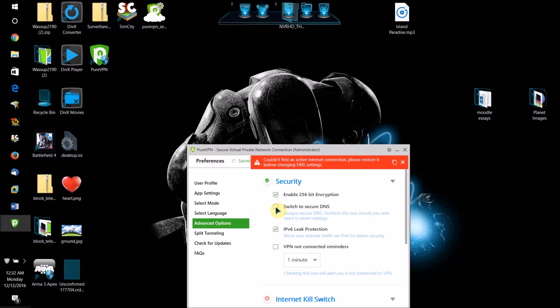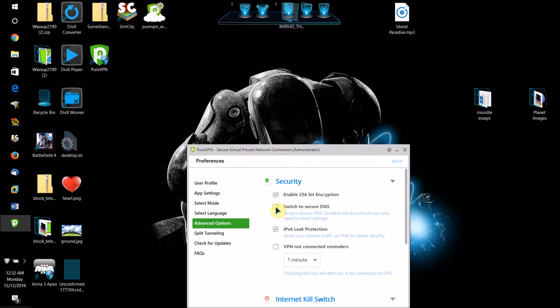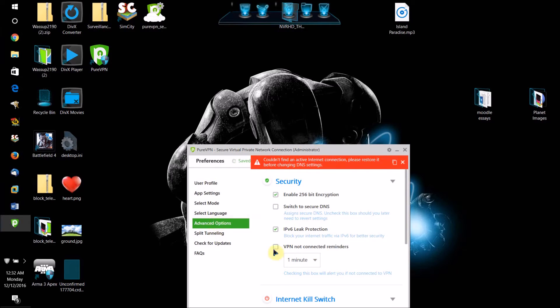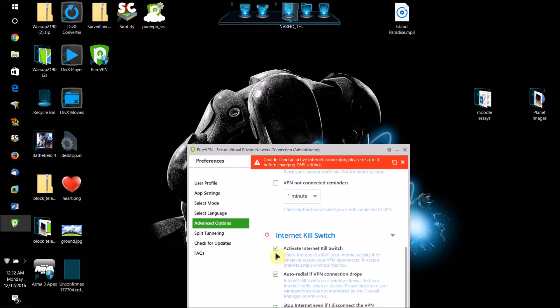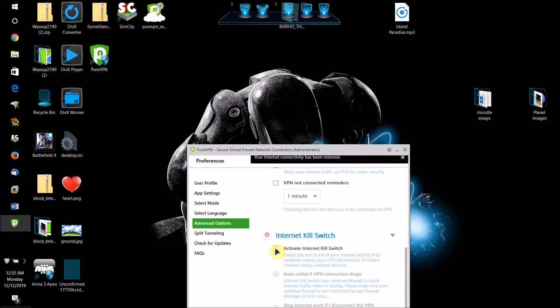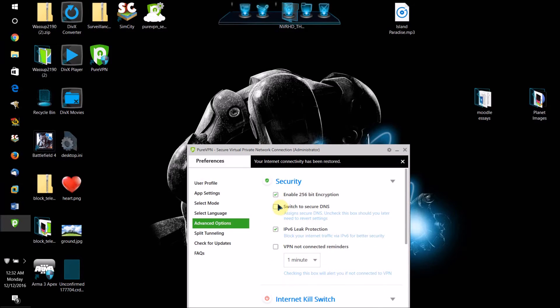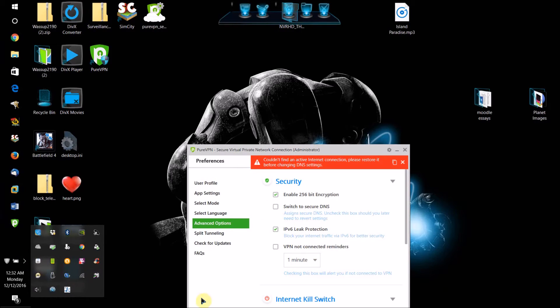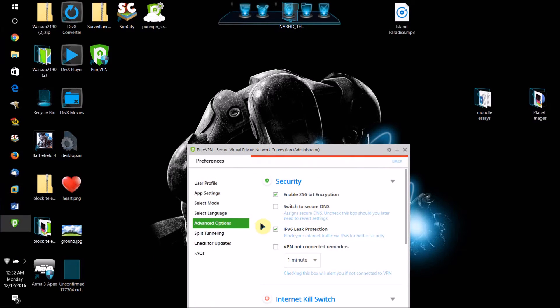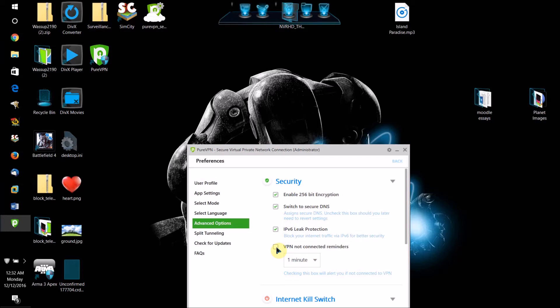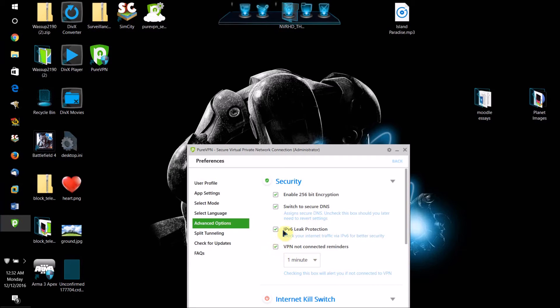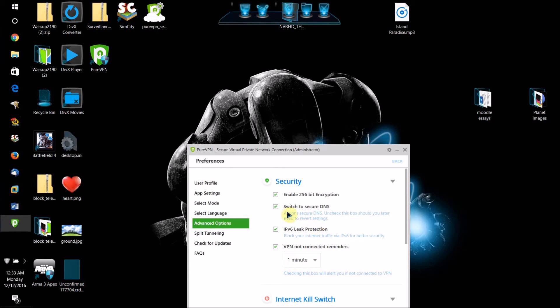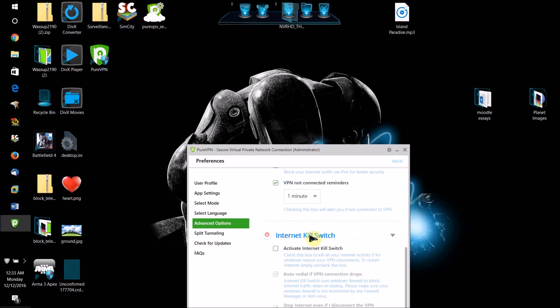Switch to secure DNS. You should definitely check this one. And then if you check this one, it will automatically warn you when the VPN comes disconnected within this amount of time that you select. I would recommend checking prevent IPV6 leak protection and switch to secure DNS and make sure this one's enabled.